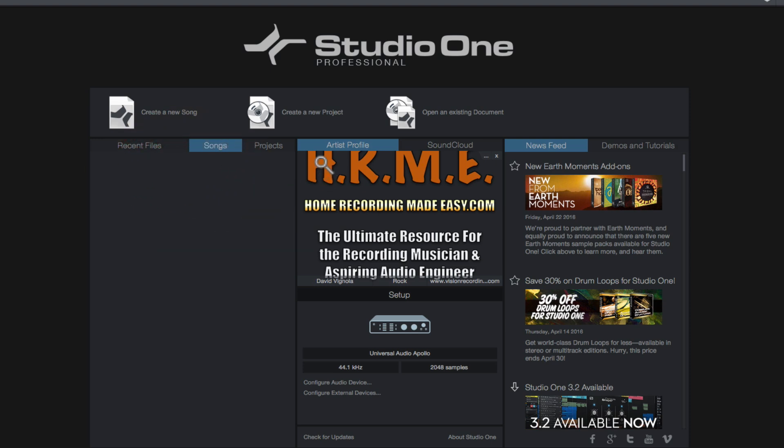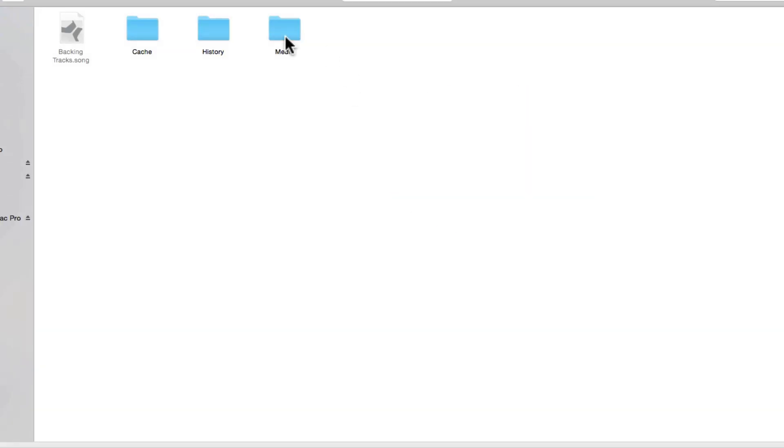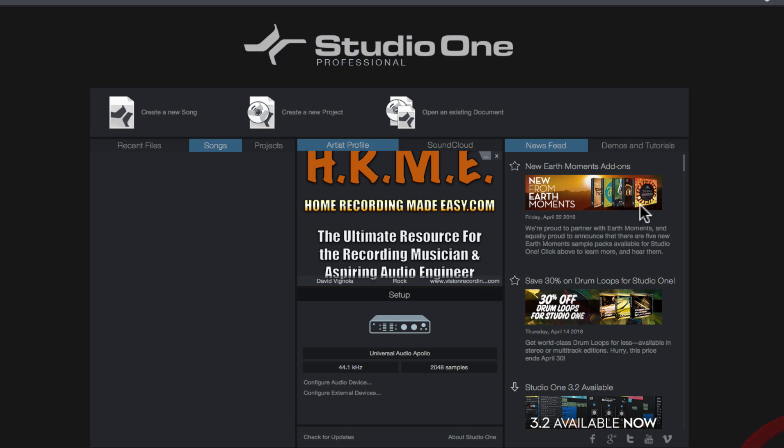Over here in the center we have the Artist Profile. This area here is where you can customize Studio One to your liking. You can see here I have my HomeRecordingMadeEasy.com logo here. If you wanted to put a picture of yourself or a JPEG or a logo of your own, you can just go ahead and click this little Select Image button and that'll go out to your hard drive and allow you to choose the photo of your choice and put it in this area here. If you want to get rid of this all together, you're just going to click this X and it'll delete your logo or whatever photo you have in this section.